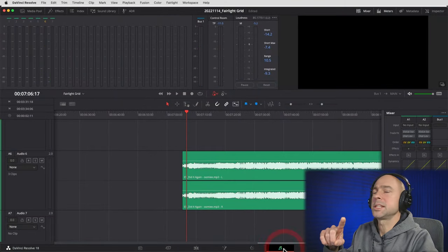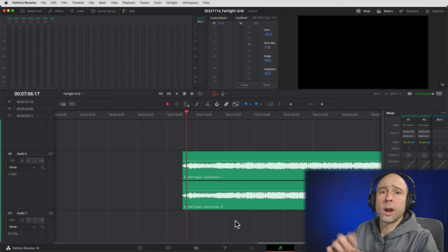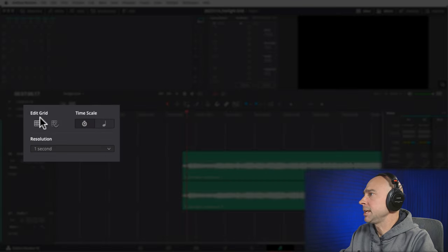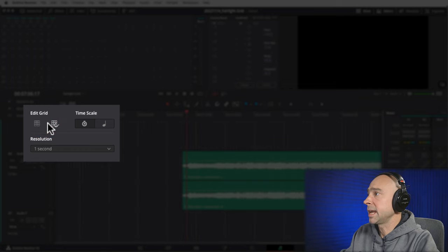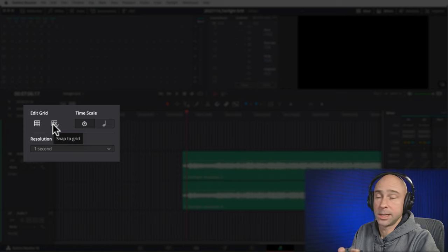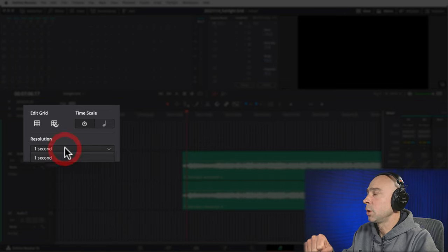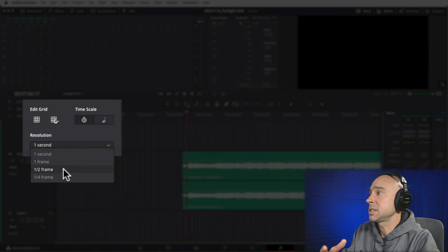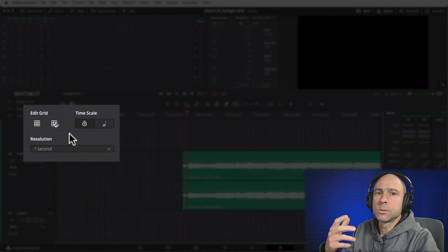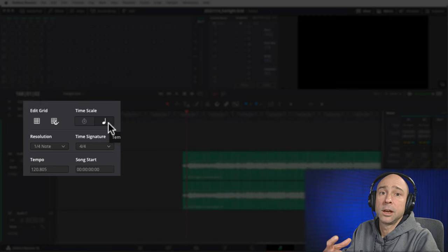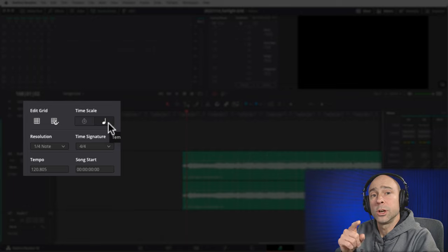Now let's jump into the new grid feature and how we can use it to edit to the beat, even if you don't know anything about music. In Fairlight, come up to the top left of your timeline and you'll see the new grid tools. Click on that. You can turn on the grid, allow your playhead and clips to snap to it, and adjust the grid by time or timecode. When editing to the beat with music, use the musical note option — that gives you more options for getting the beat of your music so you can edit your footage to it.